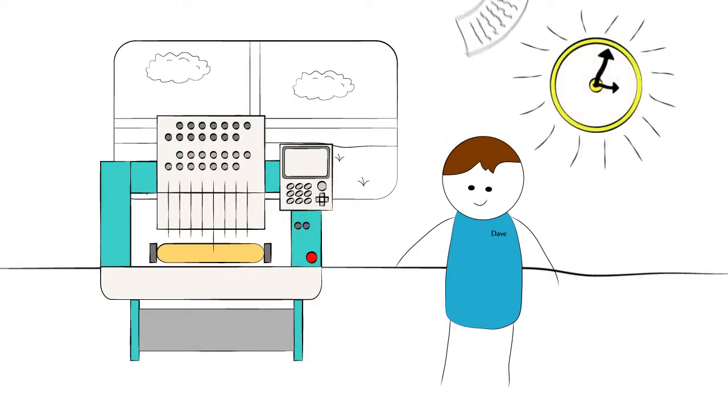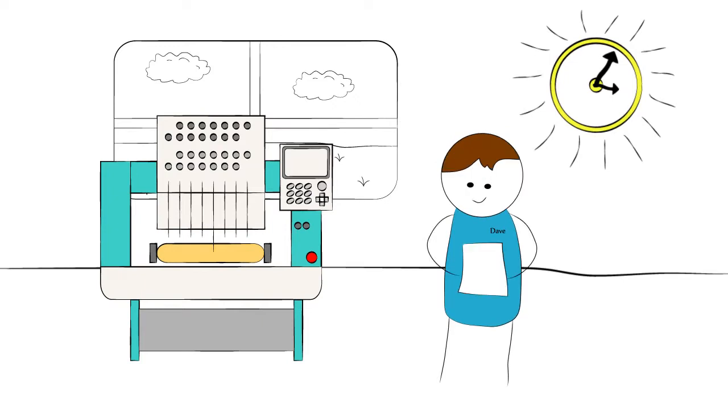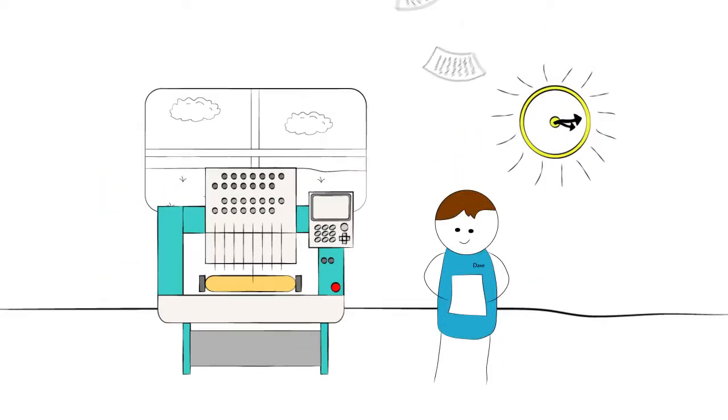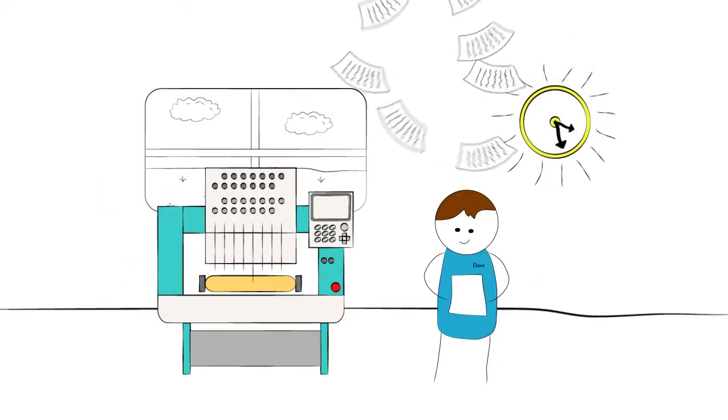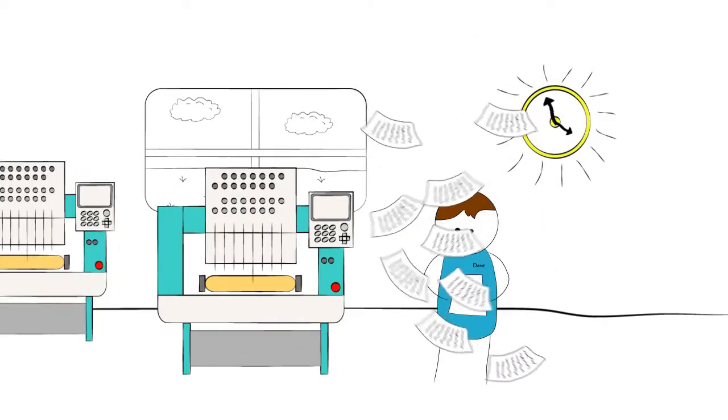His pet company was a small startup with a single machine and a few orders. As more and more orders began to pile in, Dave became overwhelmed.